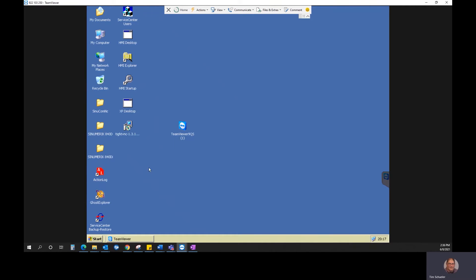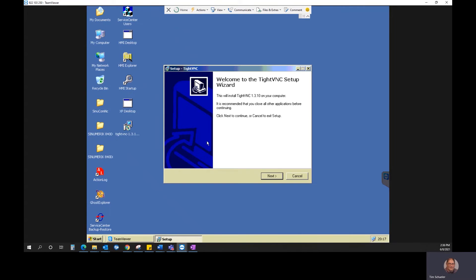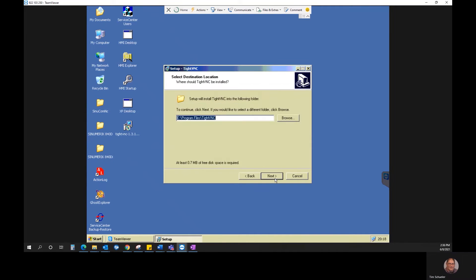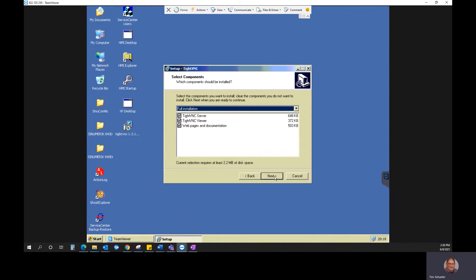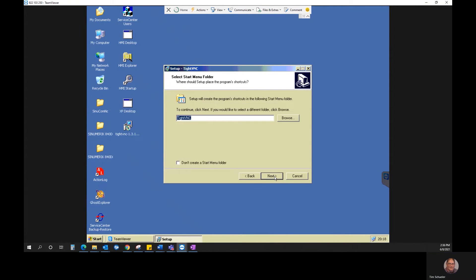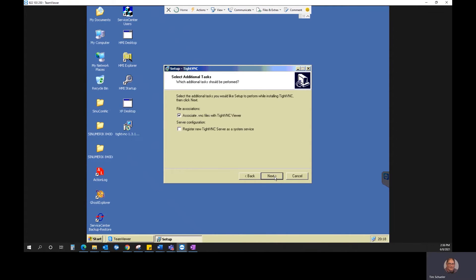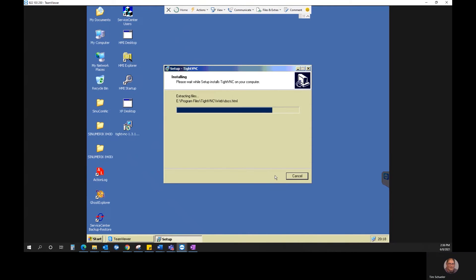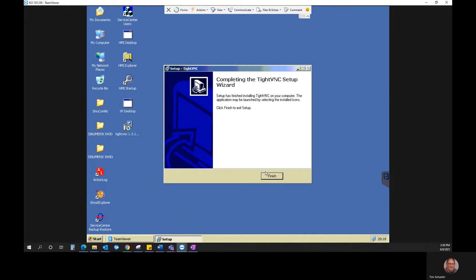Once you have TightVNC viewer set up on the desktop, we're going to do the same thing. Install it on the machine. And just click Next through everything. And finish.